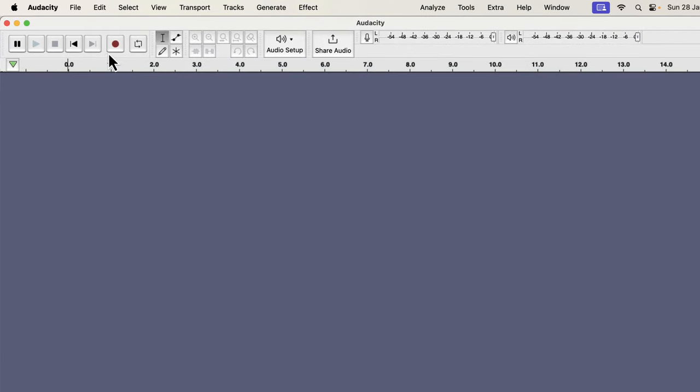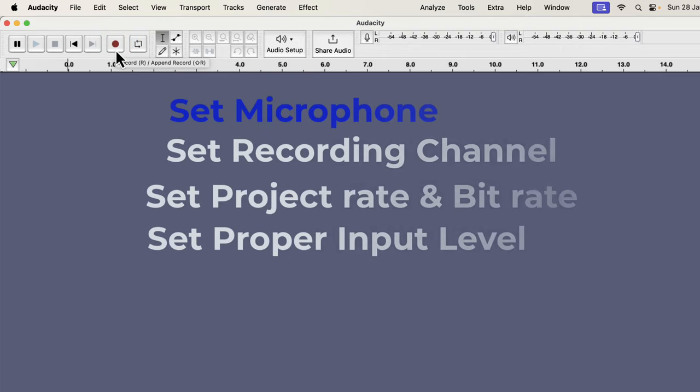Recording in Audacity is very simple. If you press the red record button, the recording will start. However, you have to ensure that you set all the options correctly before recording, otherwise your recording quality will be poor. You can see the options needed to configure for a good recording. It may seem a lot, but it is not. We will go through the list one by one.